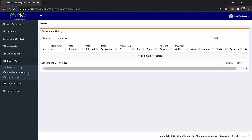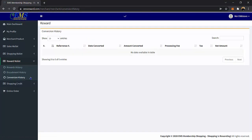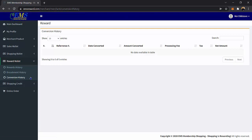The Conversion History page is where you can view the list of transactions where you converted your reward wallet to a shopping wallet. Here you can view the reference number, date converted, the amount converted, processing fee, tax, and the net amount.